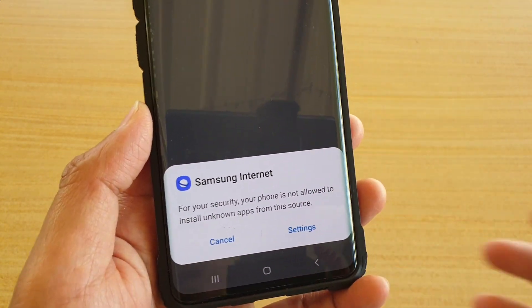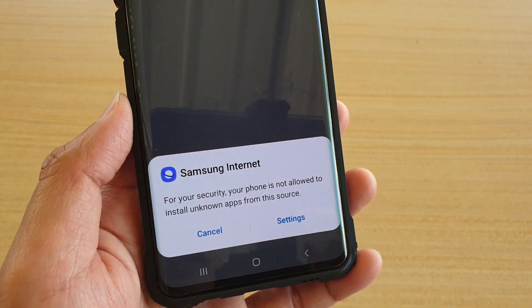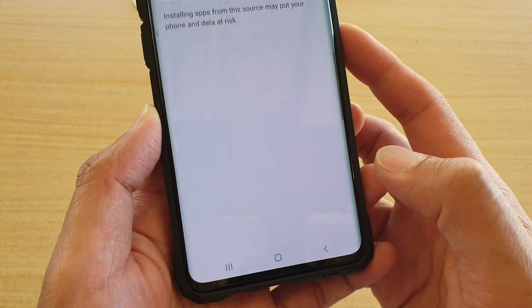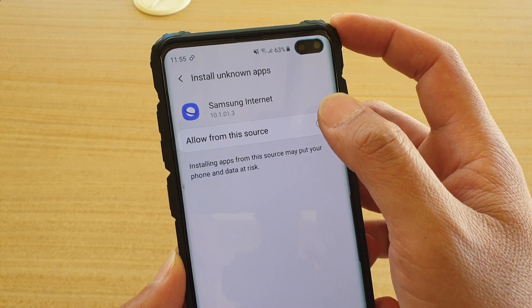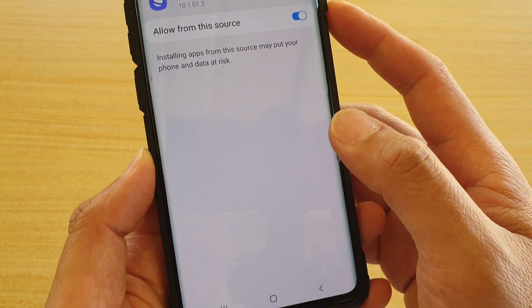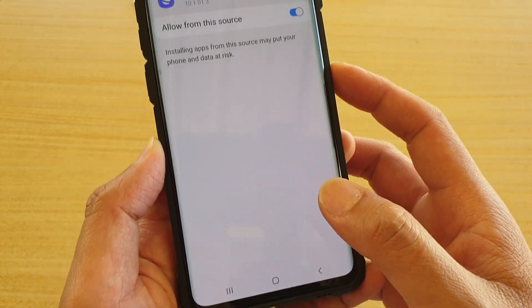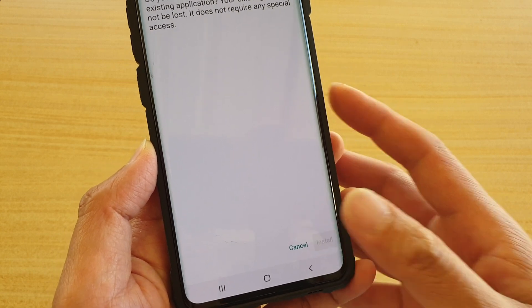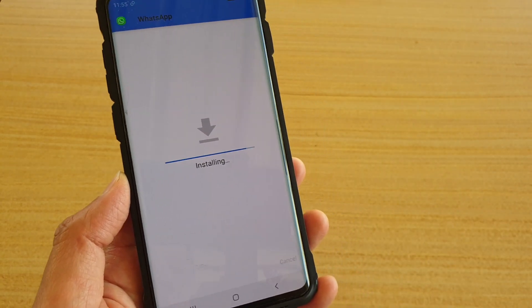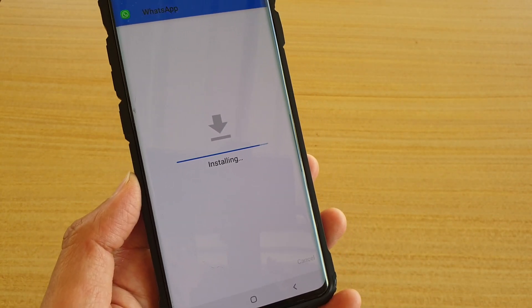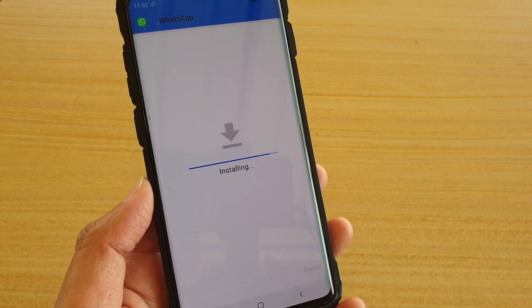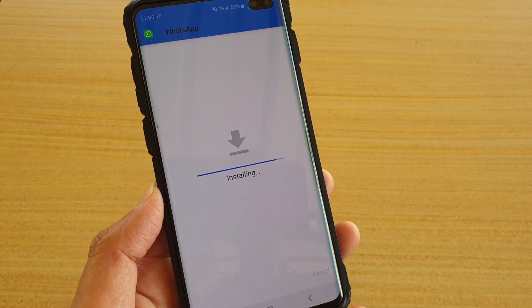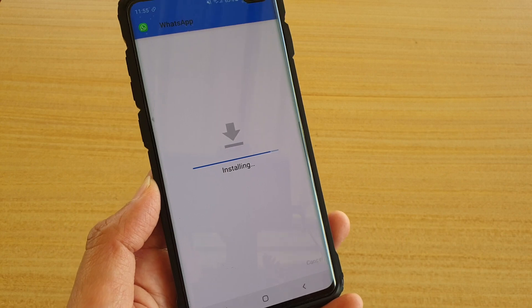It will say you need to allow Samsung Internet to install the APK file. Again, go to Settings and tap on 'Allow from this source,' then go back and tap on Install. Depending on where you are opening the file, you need to grant permission to the application that is actually opening and installing the file.